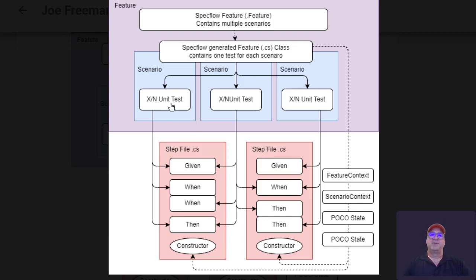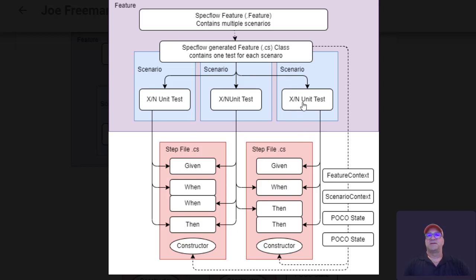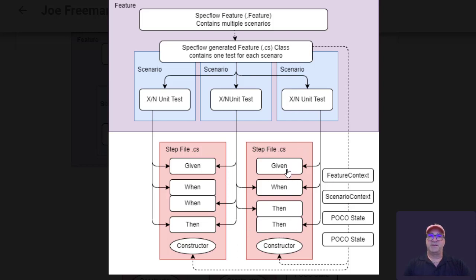And so you can actually, if you look at what we did here, the unit test on the left has a given, a when, and then. I'm sorry, on the left, the unit test on the right has its own given, when, then and they have a shared context.